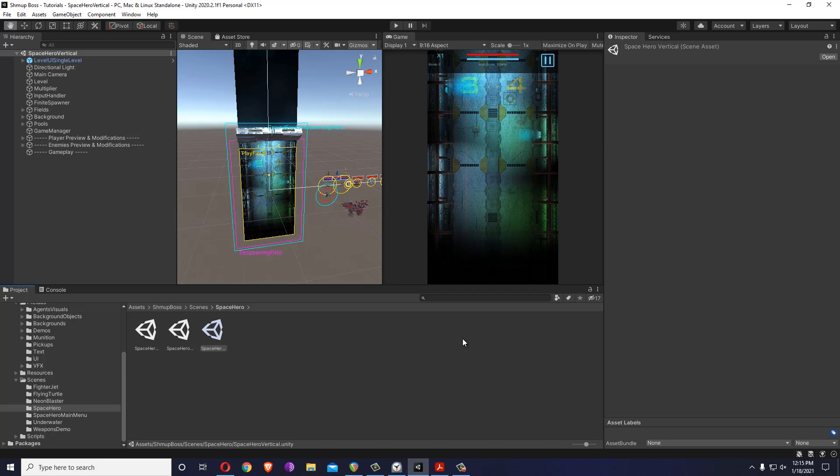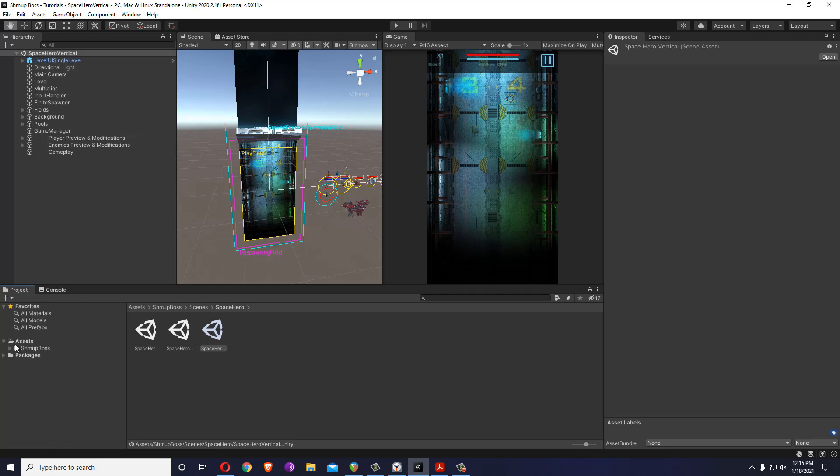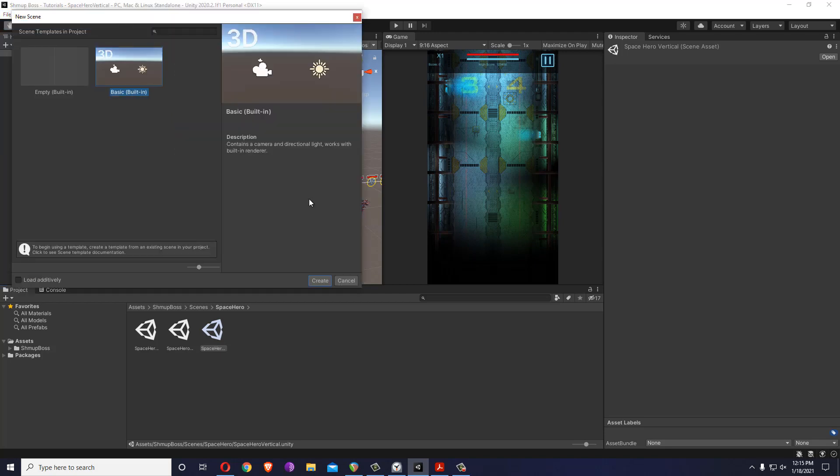Hello and welcome to Shmup Boss tutorial series. In this tutorial we are going to have a quick overview of how you can build a level from scratch. I'll just start a new scene.